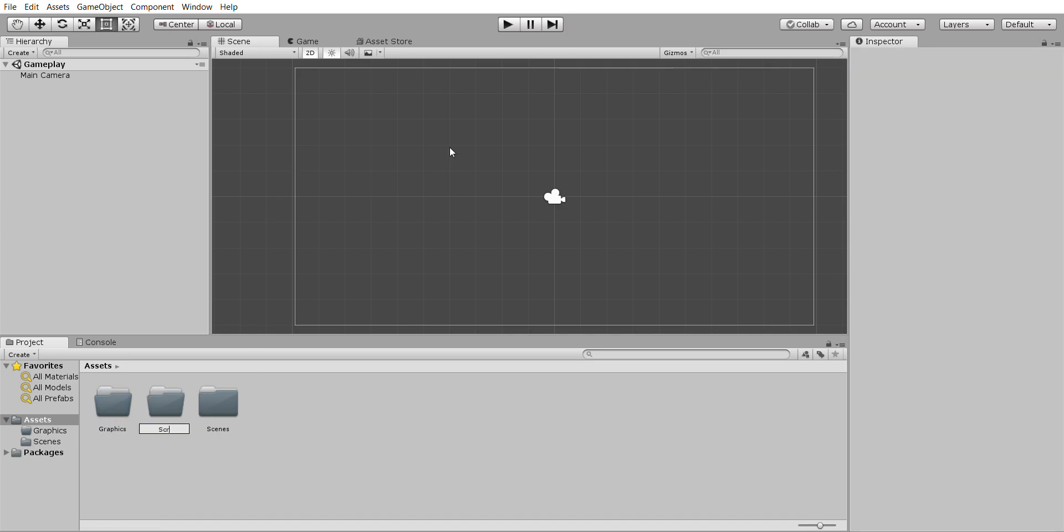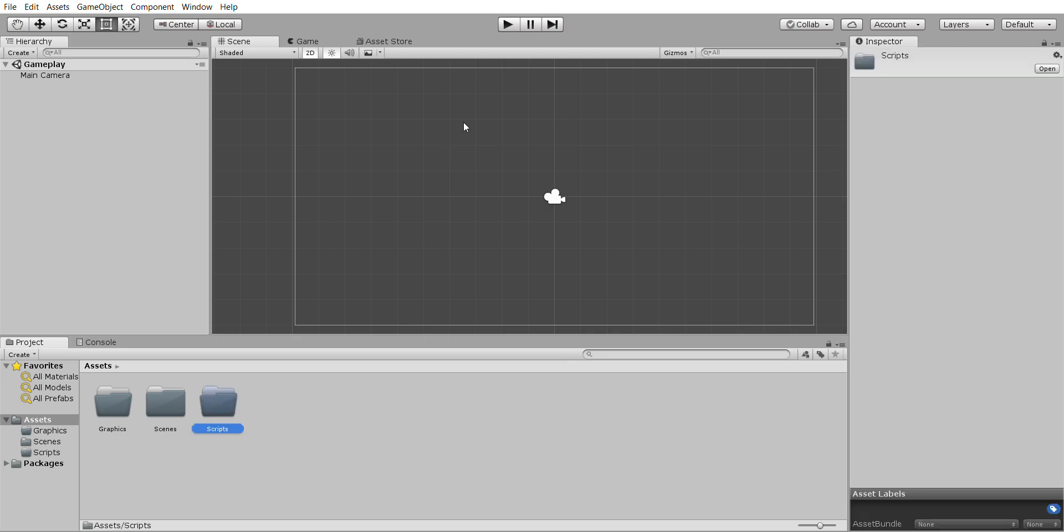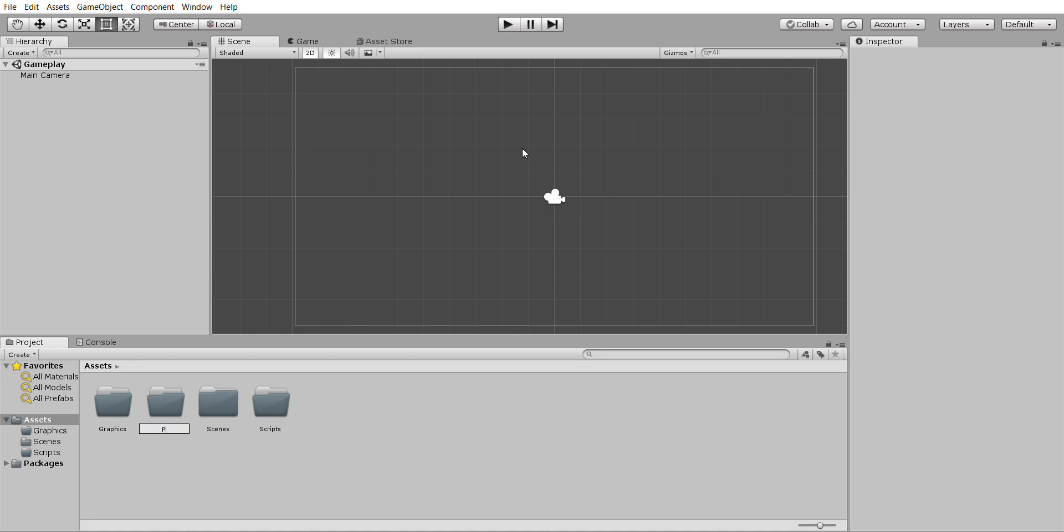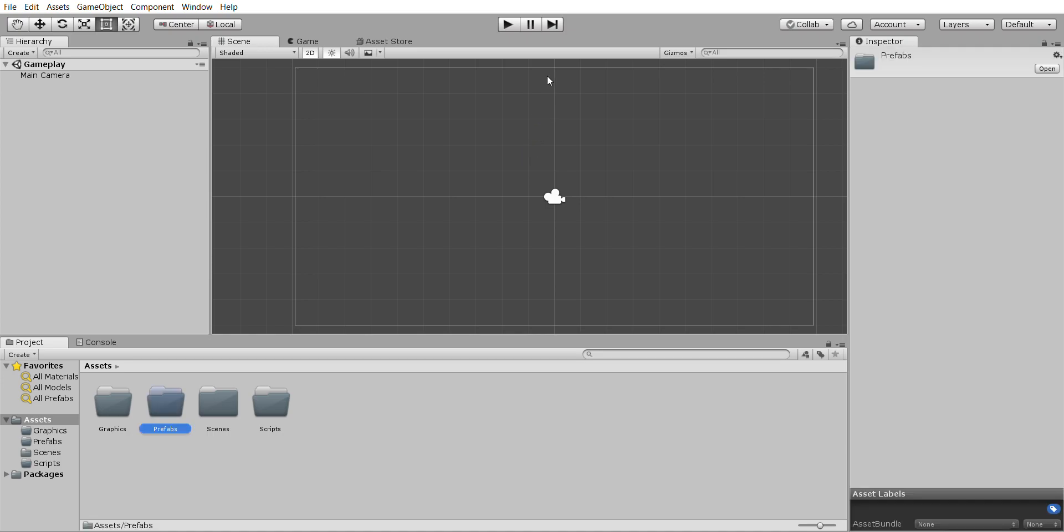We're going to create another one called scripts and we're going to create one called prefabs, which we'll explain to you later what those are but they're really important in Unity.